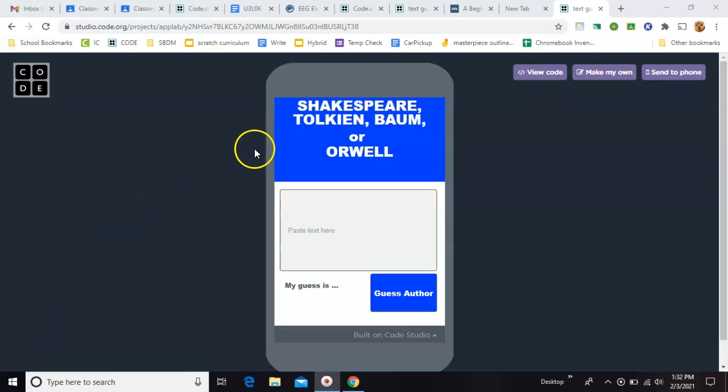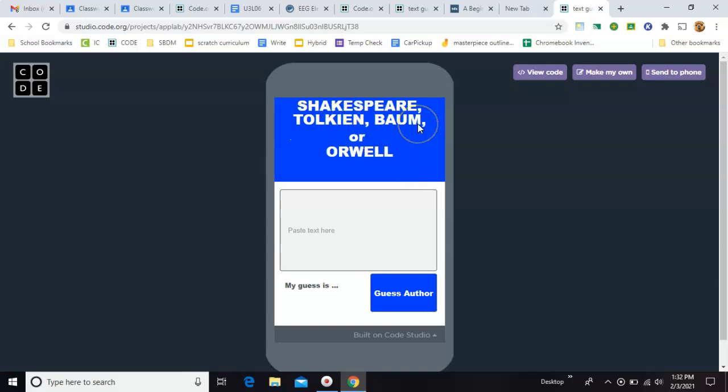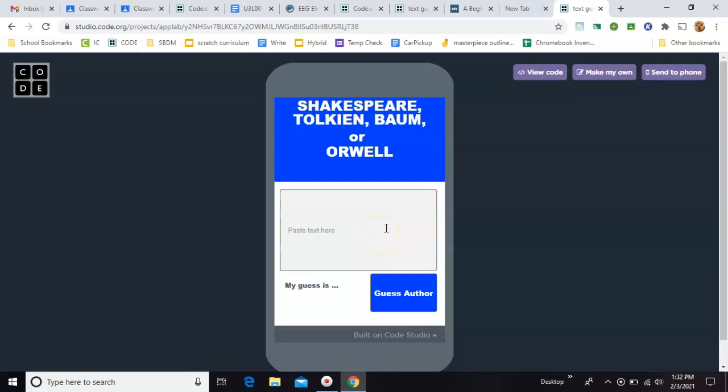So we've got Shakespeare, author of many famous plays, including my favorites, Macbeth and Julius Caesar. Then you've got Tolkien, the author of Lord of the Rings, L. Frank Baum of the Wizard of Oz series, and George Orwell, who wrote 1984, among other great books.